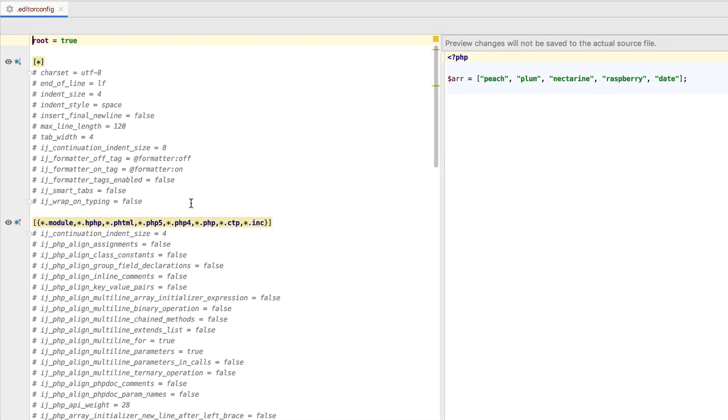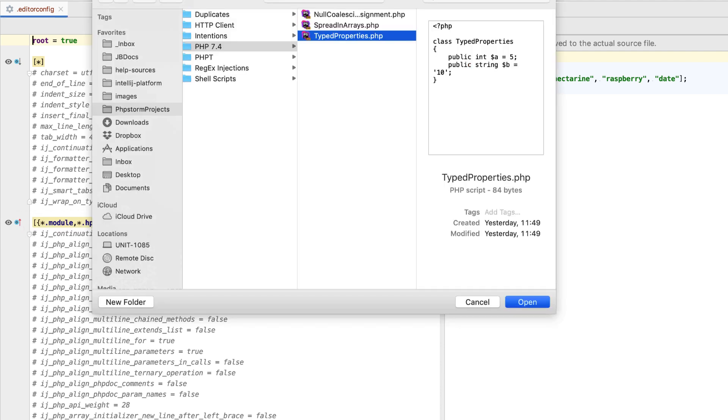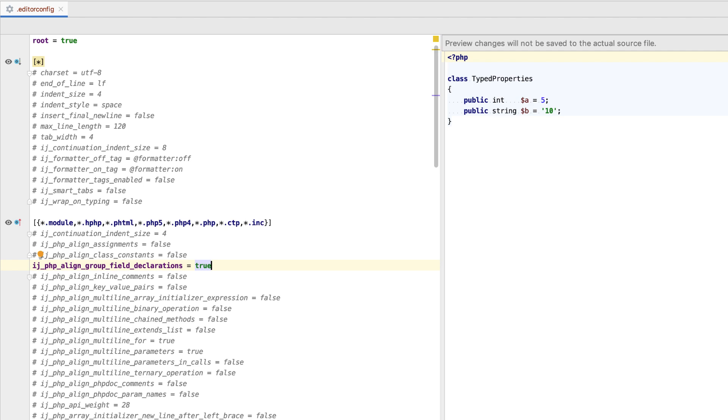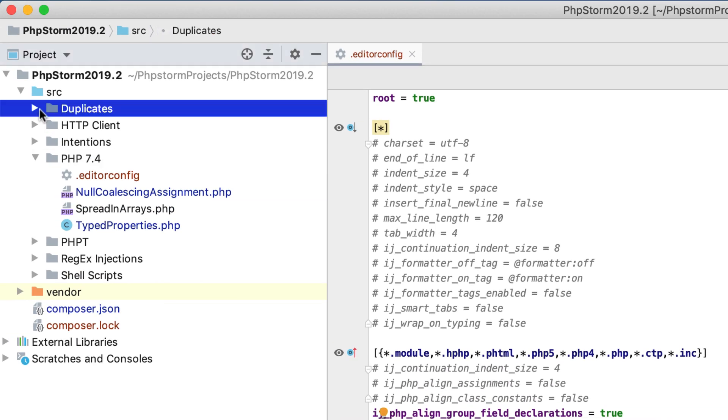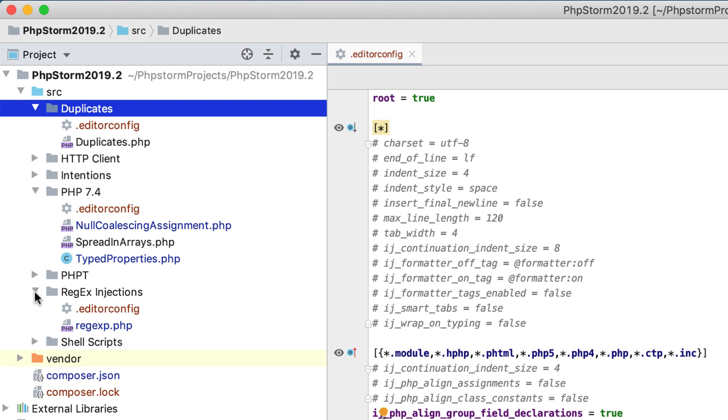You can click the eye icon in the editor gutter and select the file to view how your formatting changes affect the actual code. What's more, you can have multiple Editor Config files with separate settings. They will be applied within the directory where the Editor Config file resides.